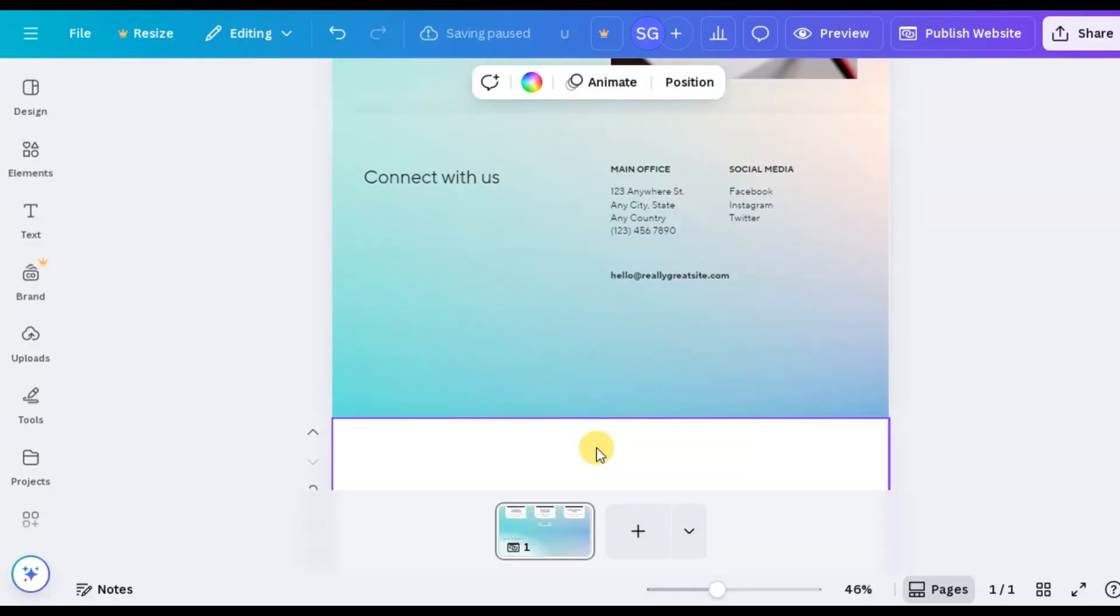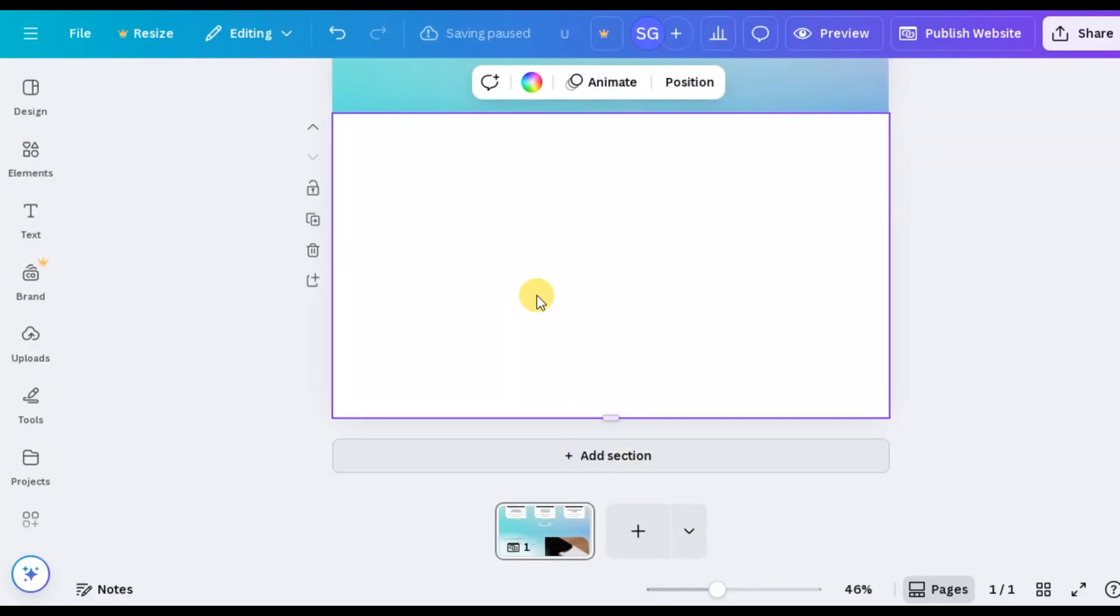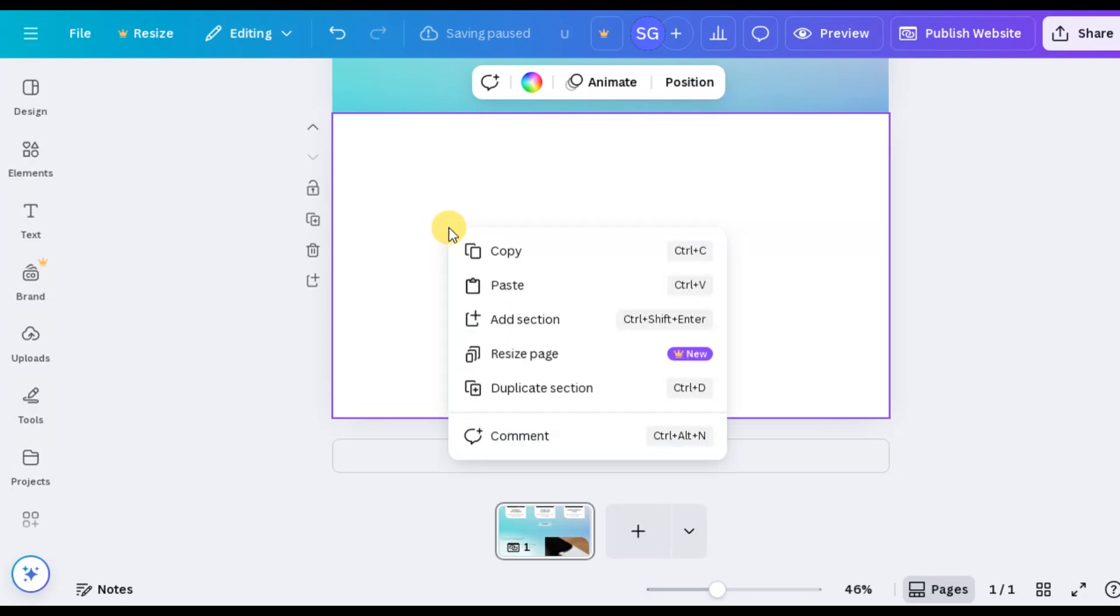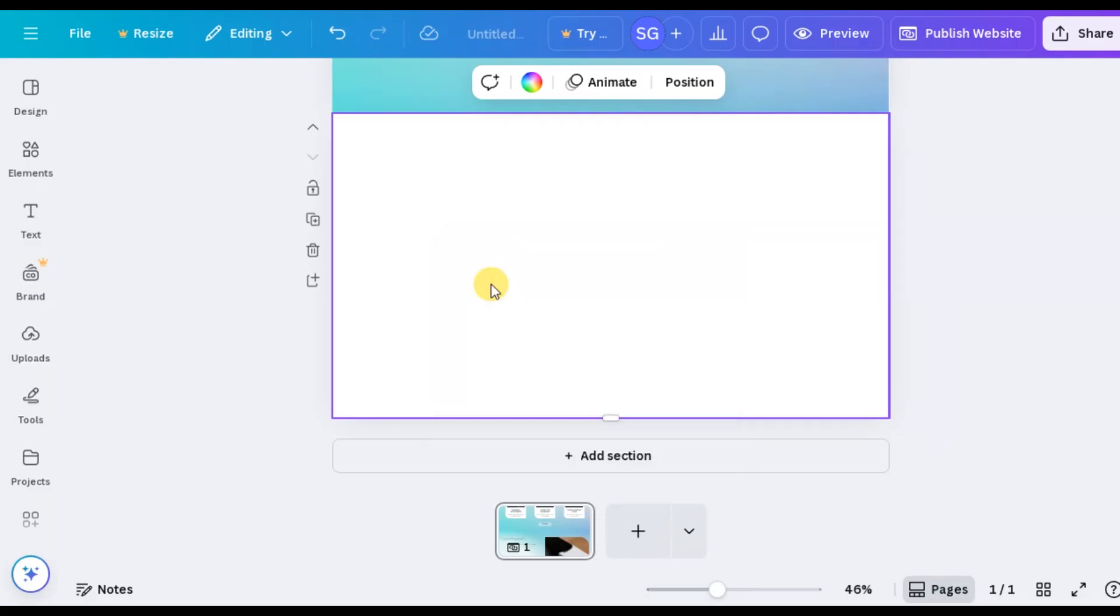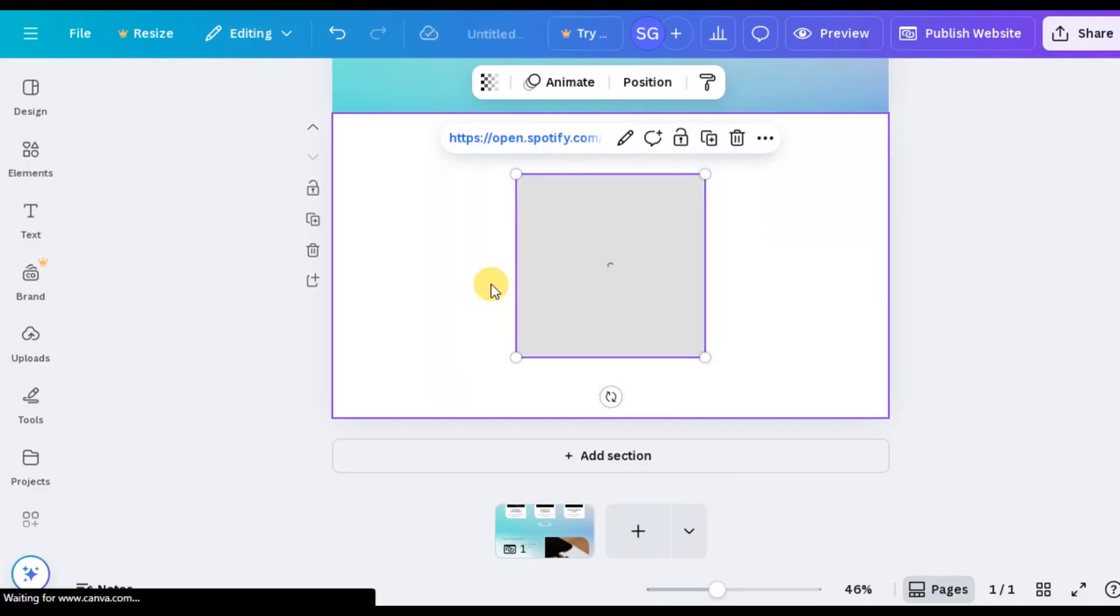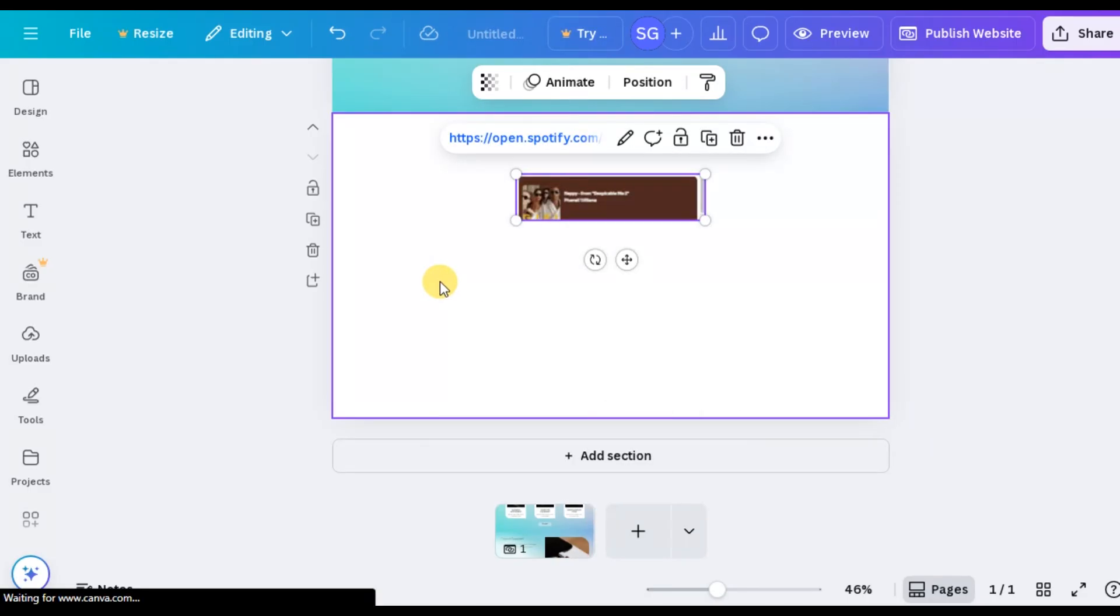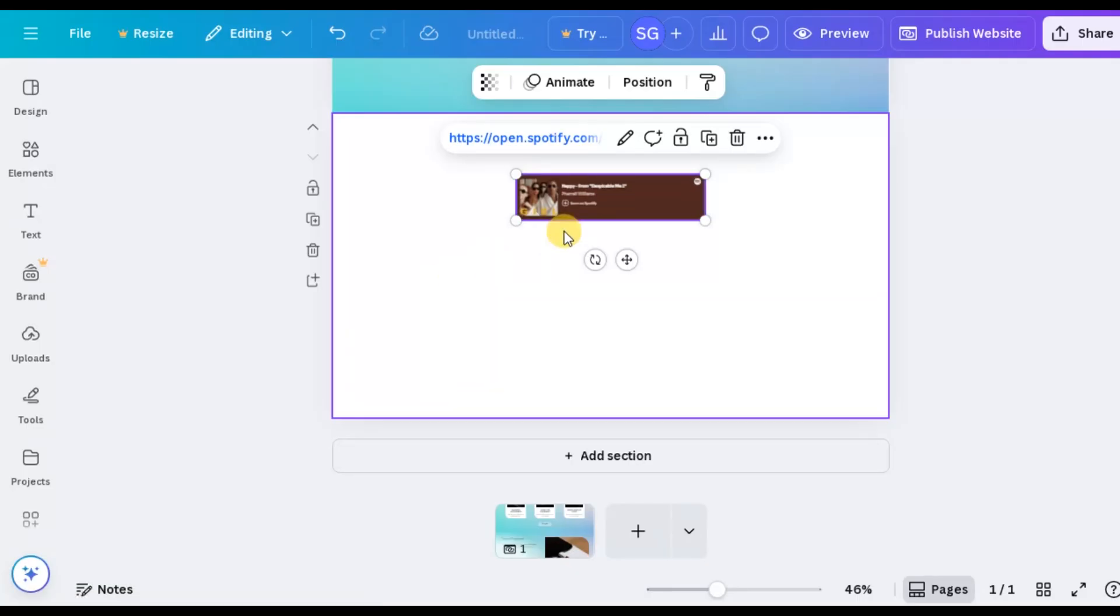To embed your Spotify track, simply copy the Spotify audio link. Then head over to Canva, right-click and paste it, or press Ctrl-V if you're on Windows. Once the link is pasted, Canva will automatically embed an interactive Spotify player with your audio.